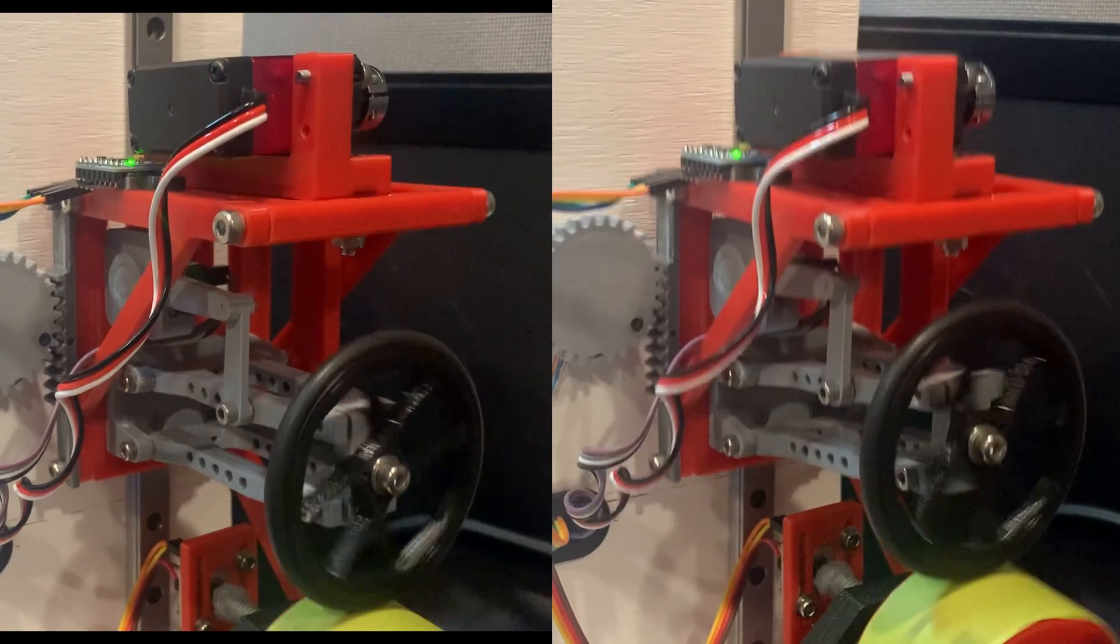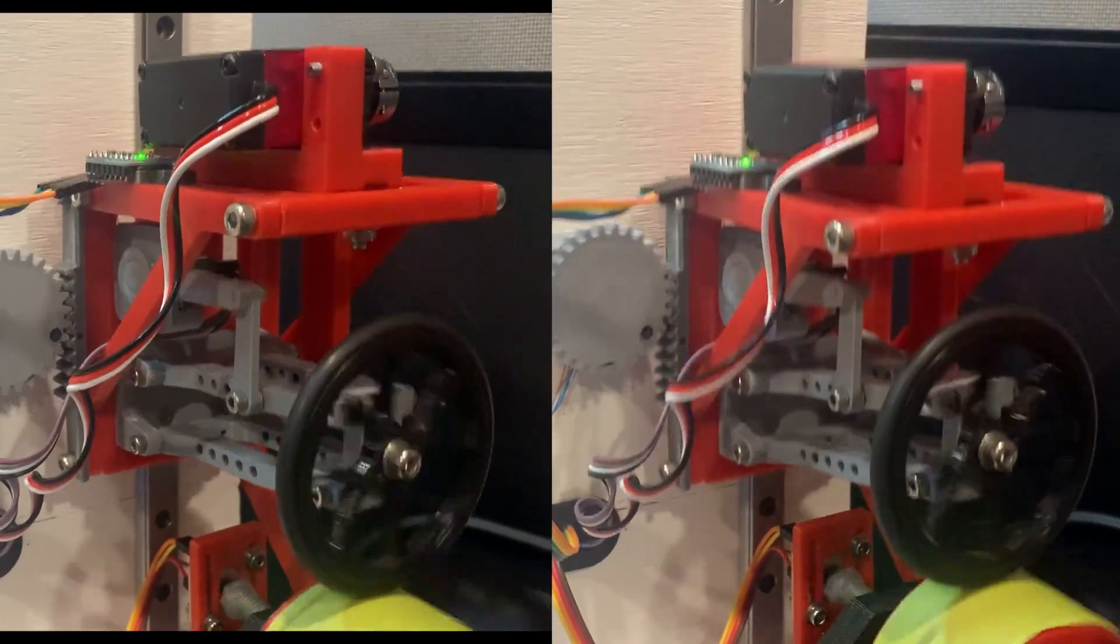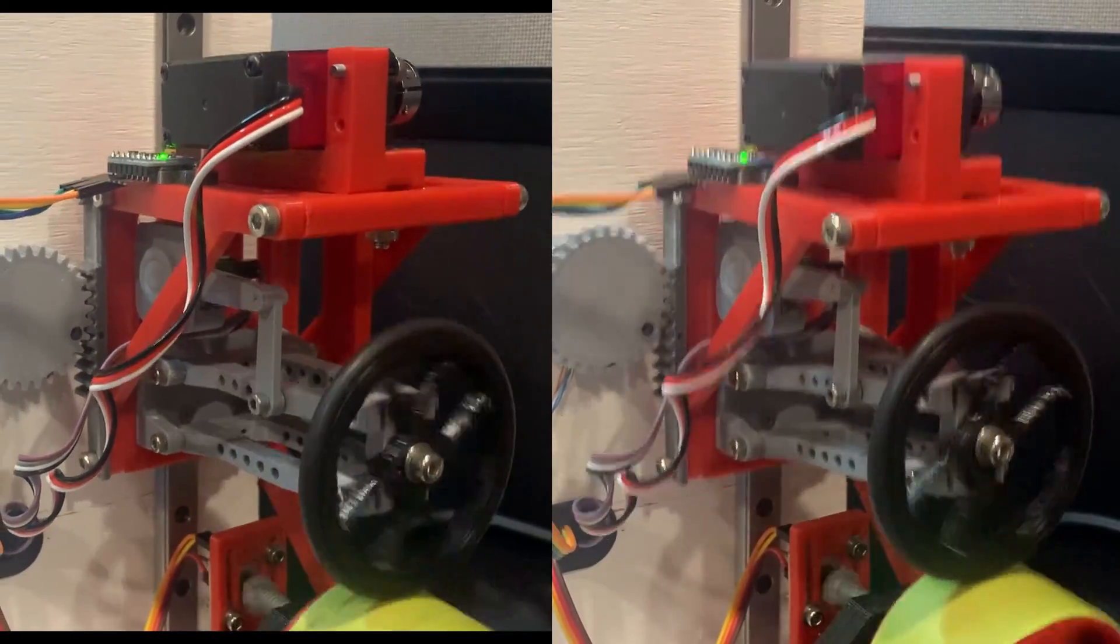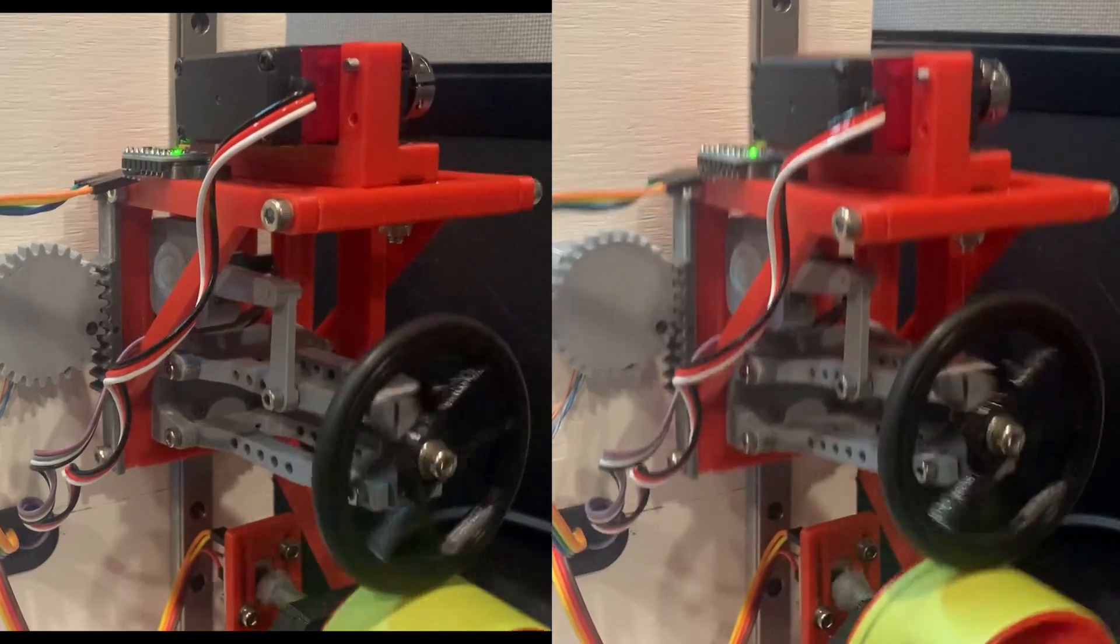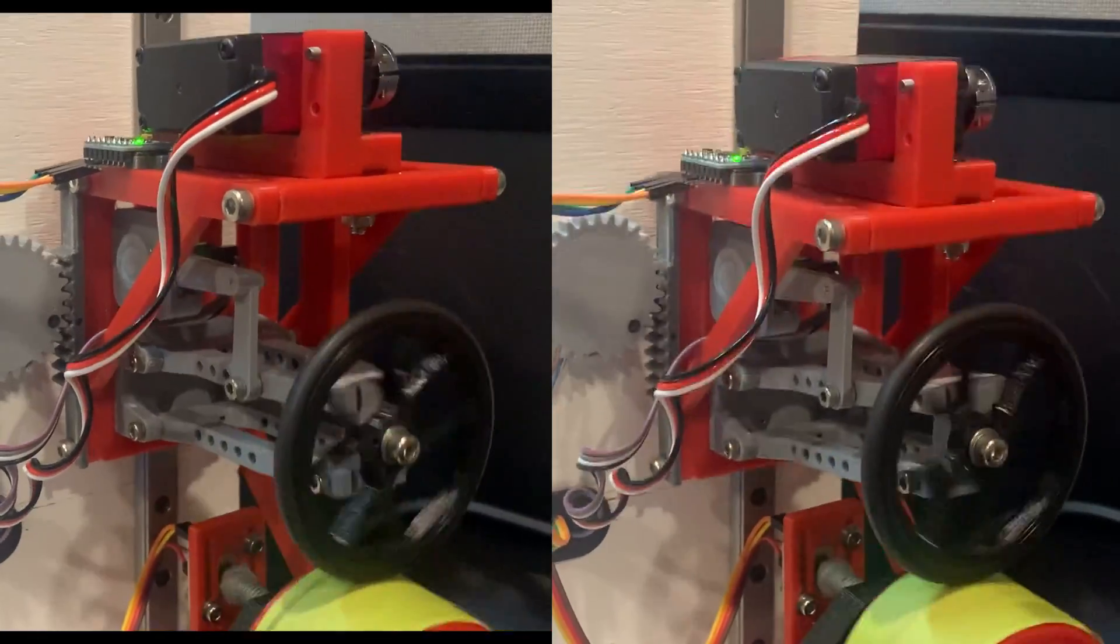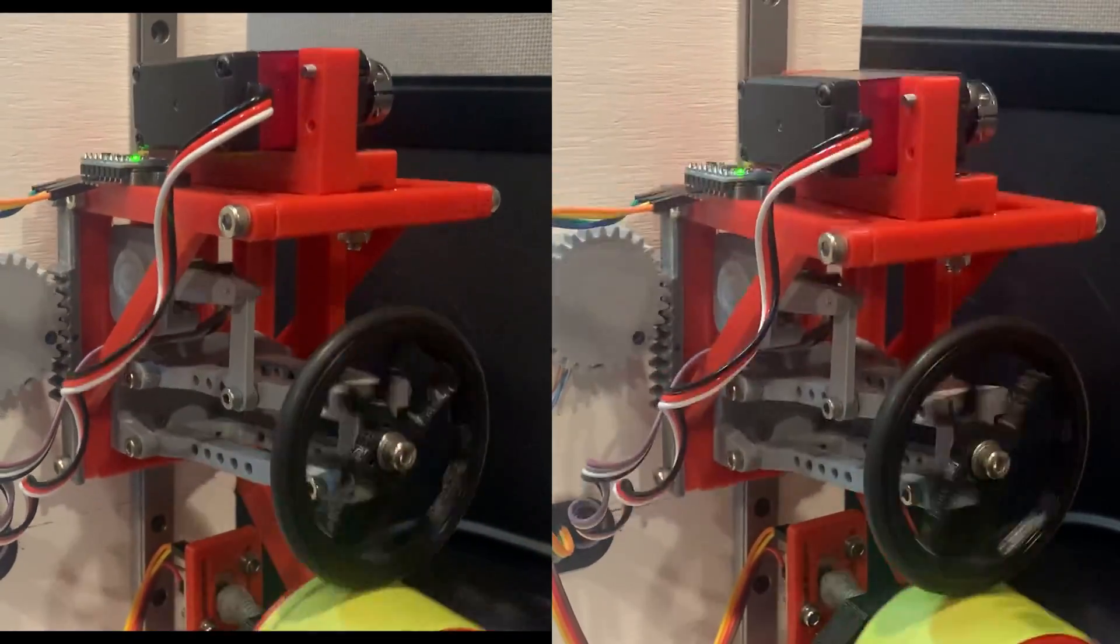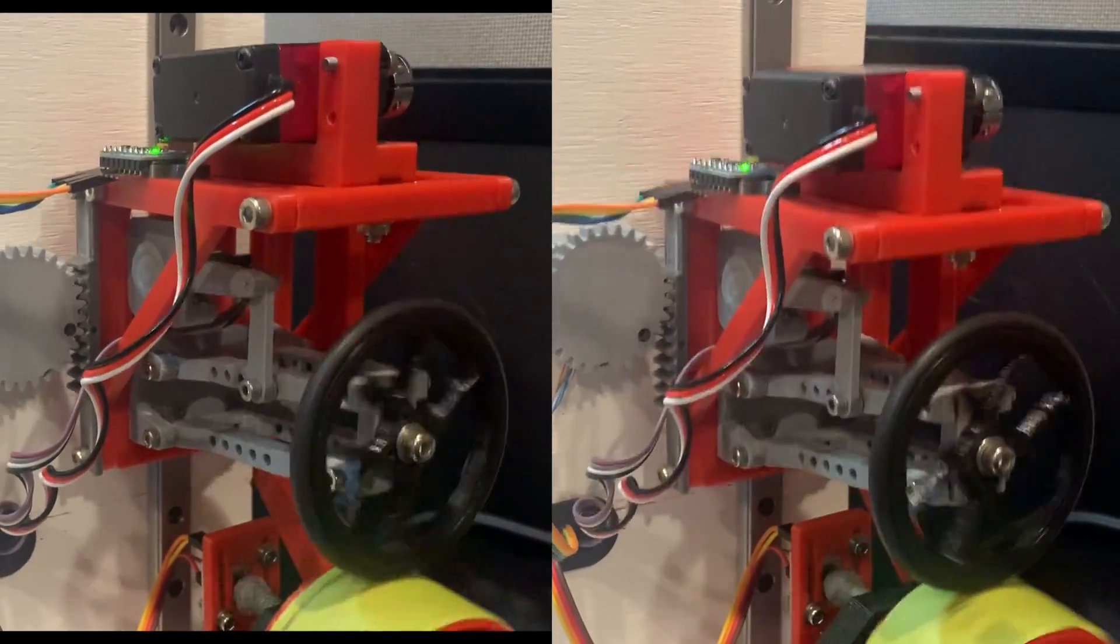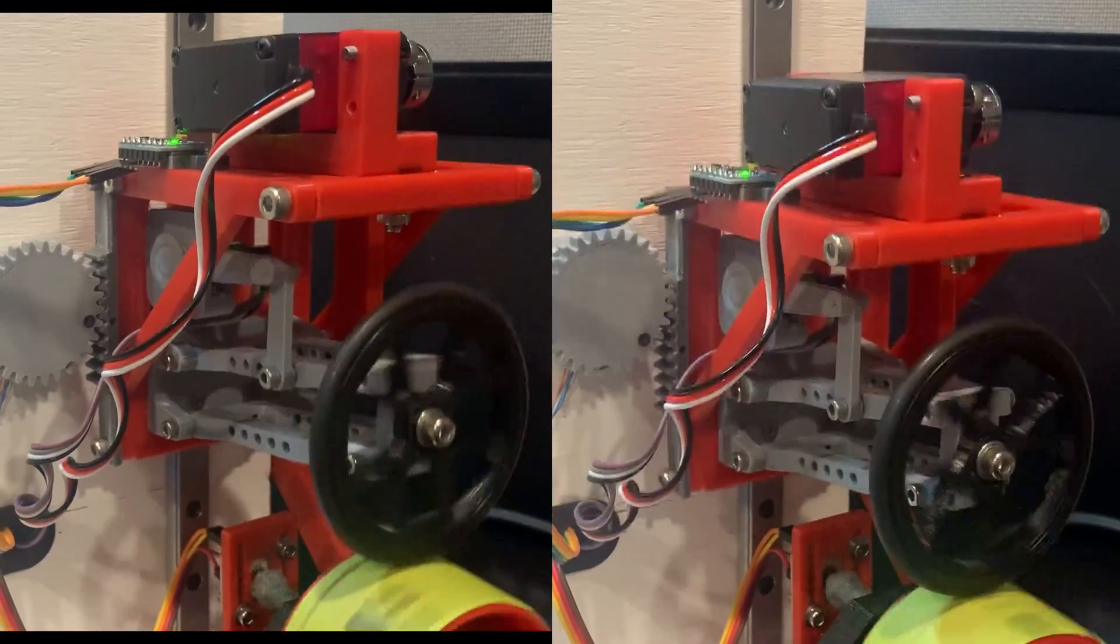Basically, you can see without the servo actuator turned on, the sprung mass is traveling roughly 10 millimeters vertically, which makes sense because that's what the eccentric is traveling, then enabling the servo that's reduced to about three millimeters of total travel.